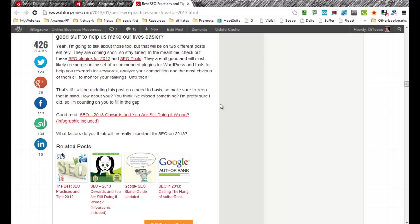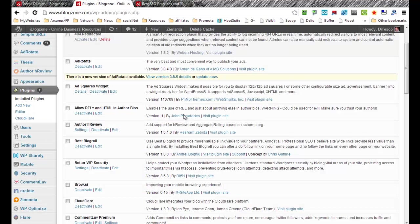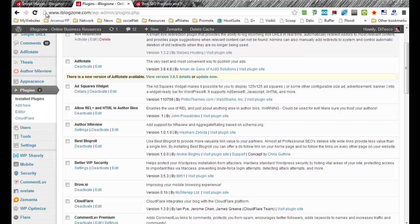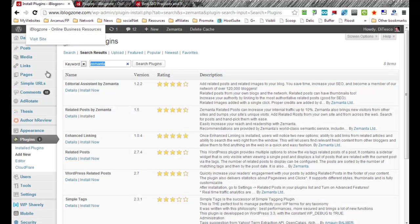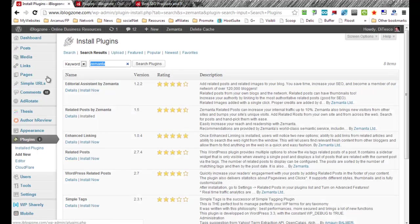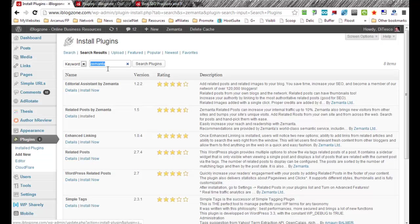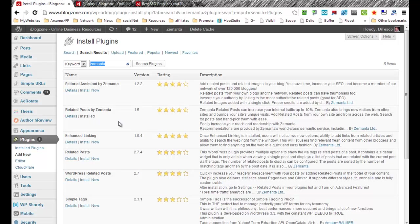Installing the plugin is quite easy, actually. So you just go to your specific WordPress backend, you add a new plugin, you search for Zemanta. You should get this result right here. What you're looking for is related post by Zemanta. Once you click install, you activate it,